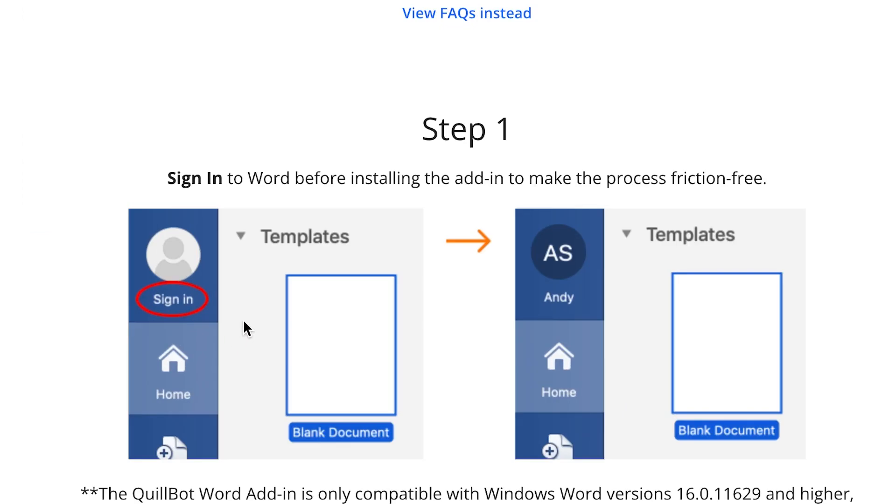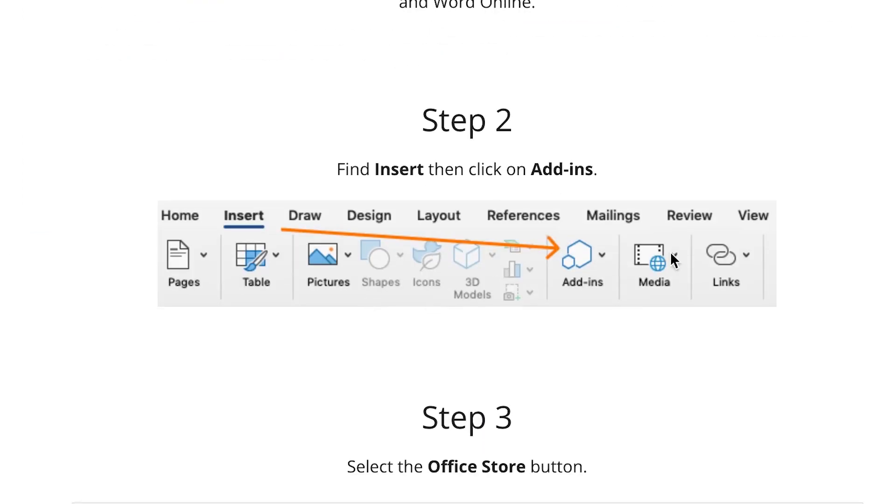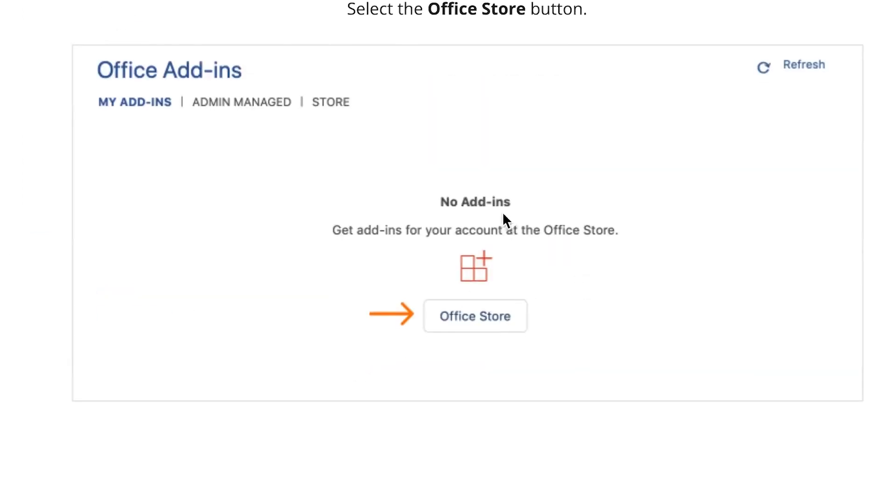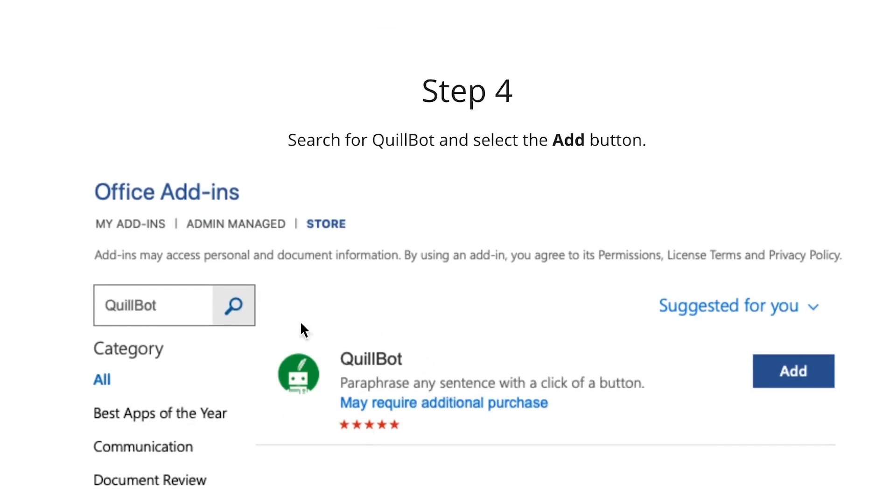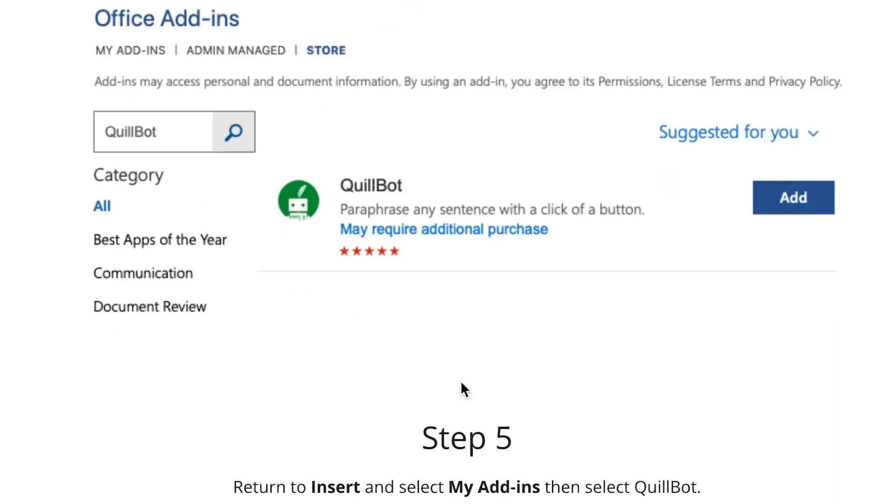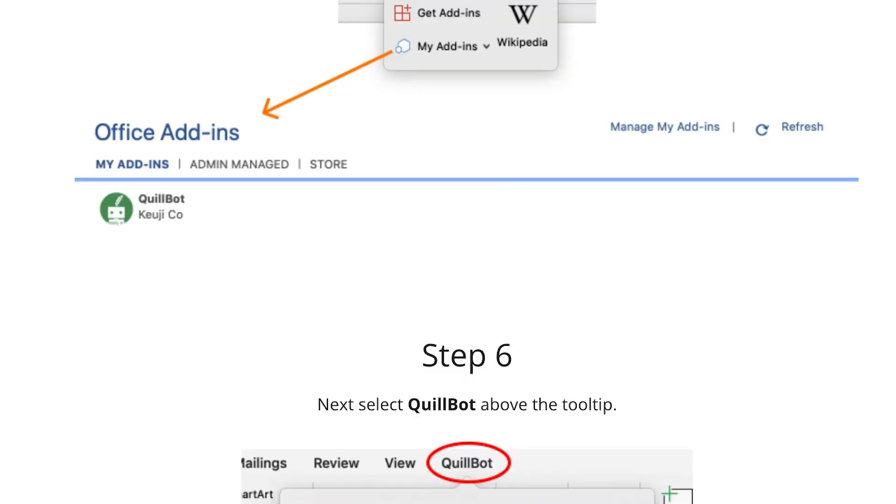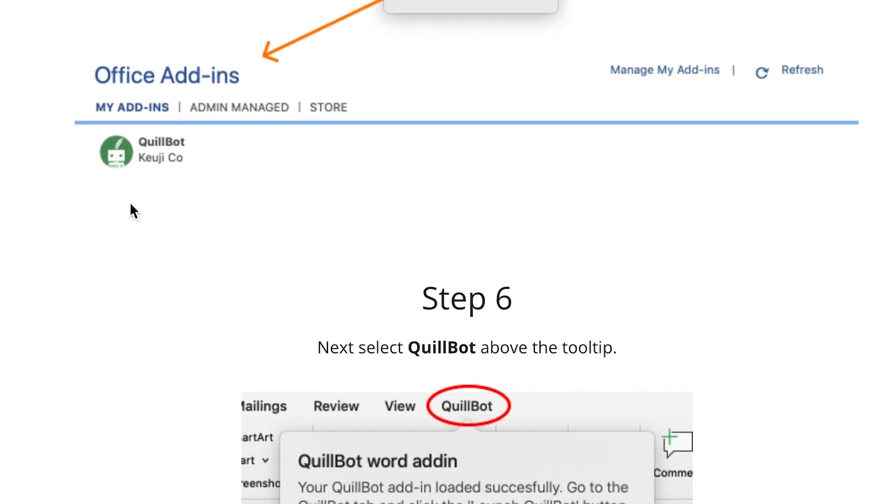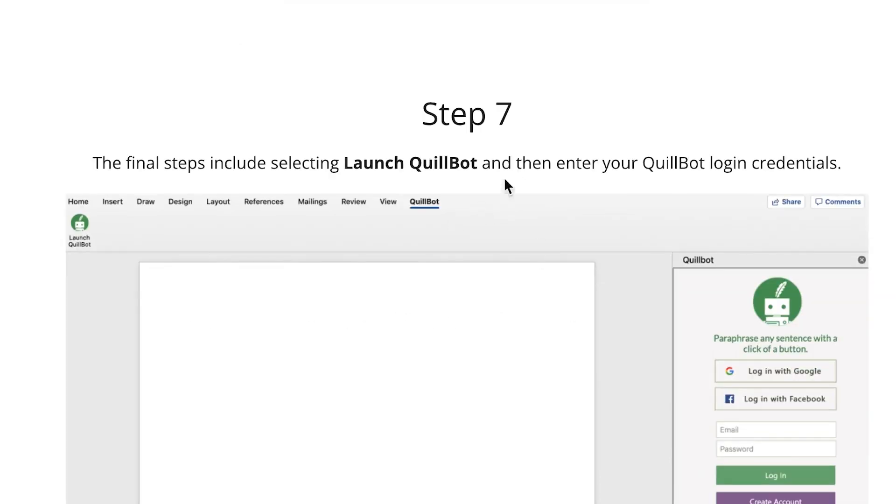You can come all the way to Add-ins. Step three is to go to the official store of the add-ins. In step four, you can search for the add-in Quillbot and you can see it over here. You can just add it directly and you can see it as a tab in your Word document.